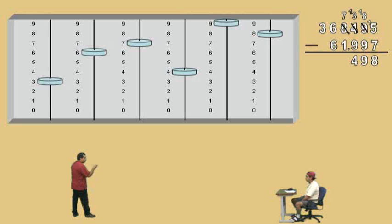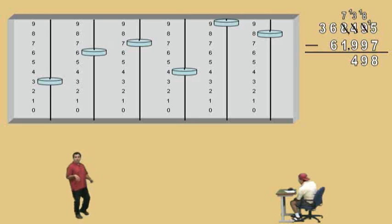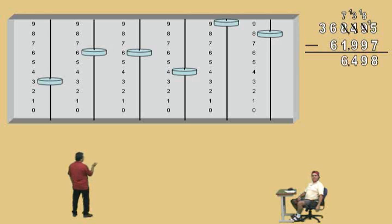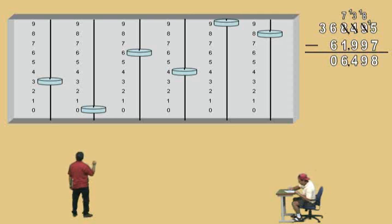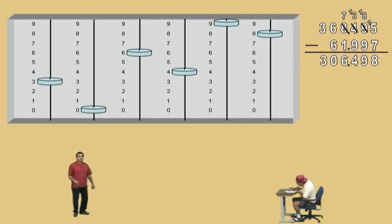Okay, where are we at now? We're in the one-thousands column. How many one-thousands do we have? Seven. And we're trying to subtract one. So we don't have to borrow now. Seven subtract one is six — so we'll go ahead and record that. Now we're in our ten-thousands column; we have six of those, and we're going to subtract six, which takes you down to zero. And in our hundred-thousands column, we have a three; we're not subtracting anything, so we just record it. And there's our answer: three hundred six thousand four hundred ninety-eight.